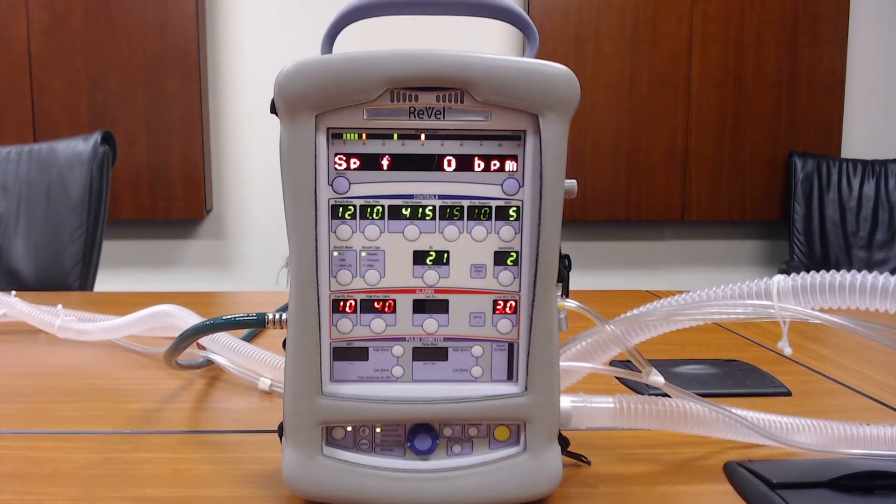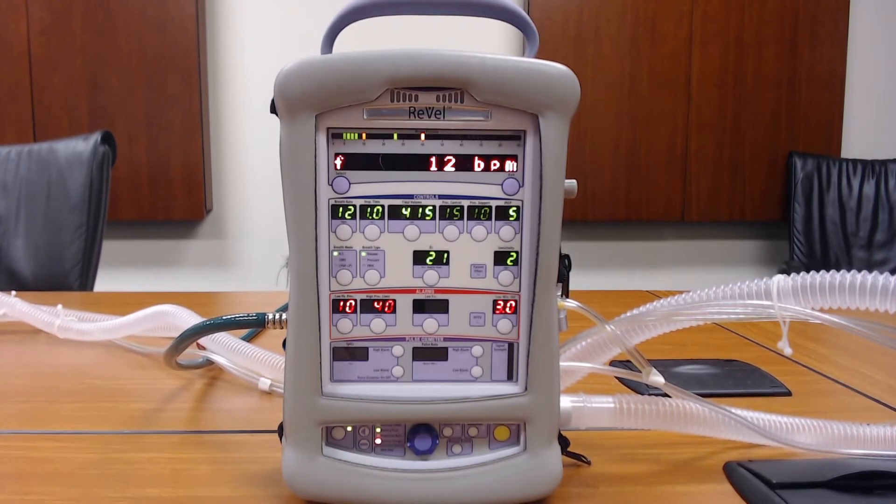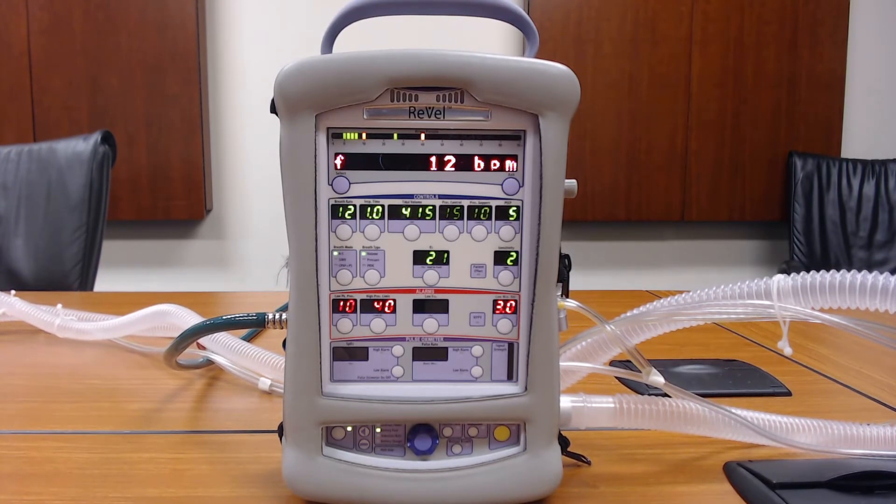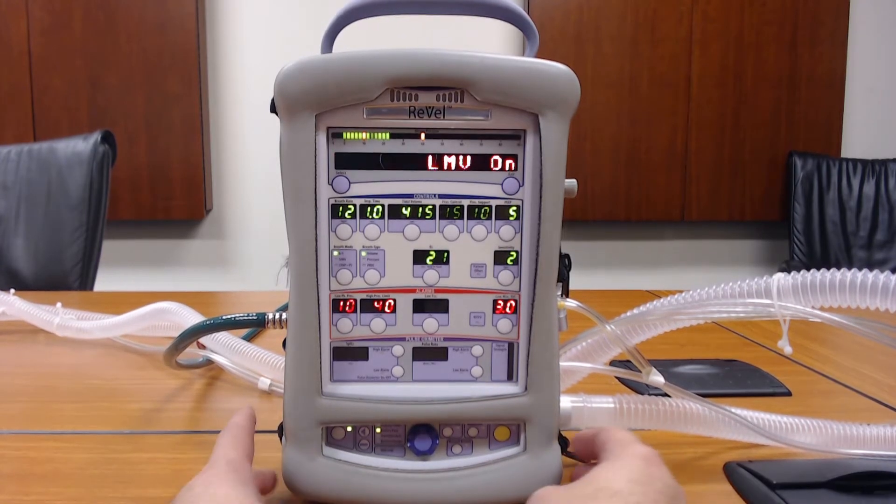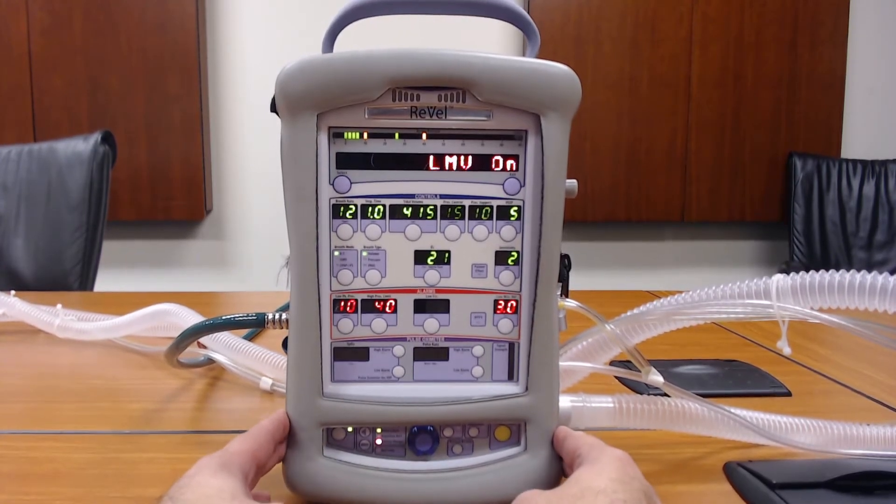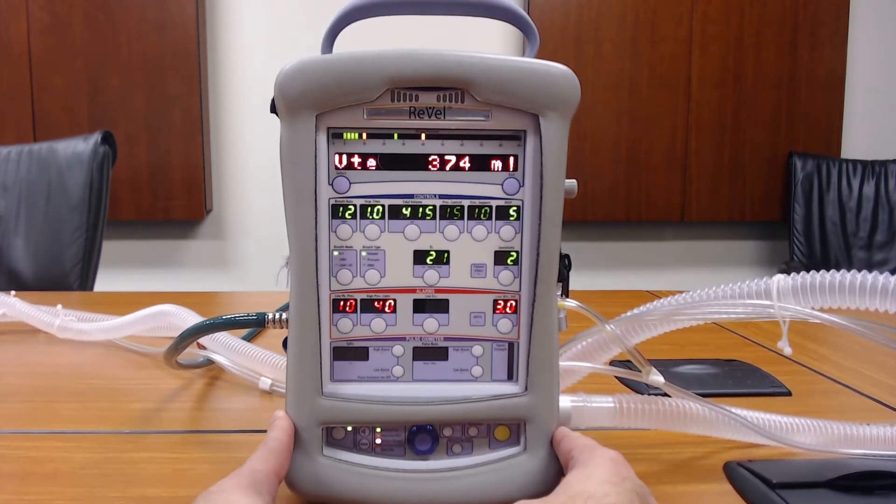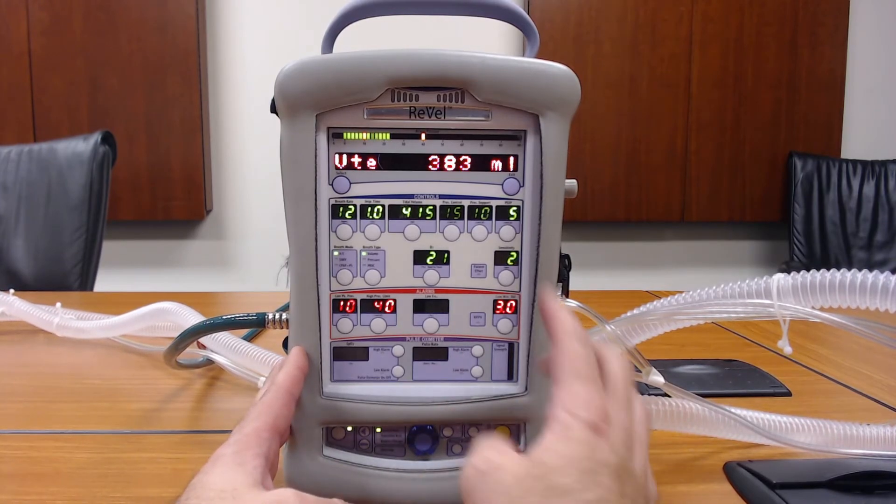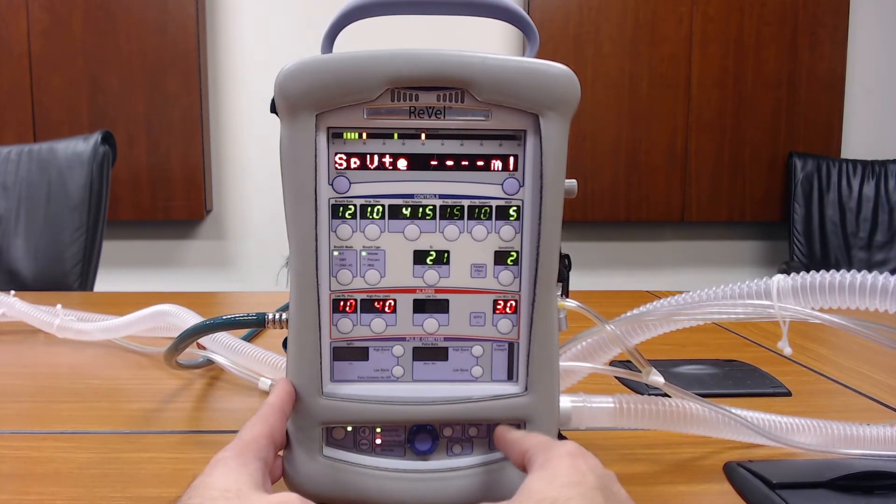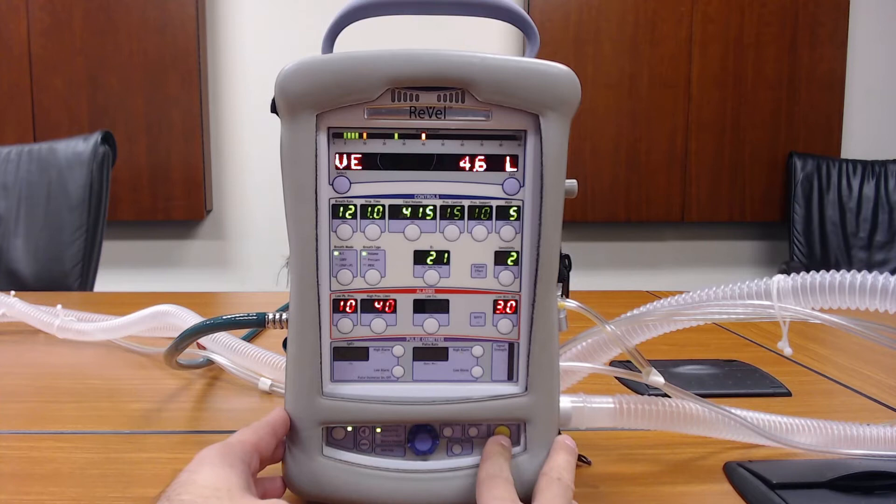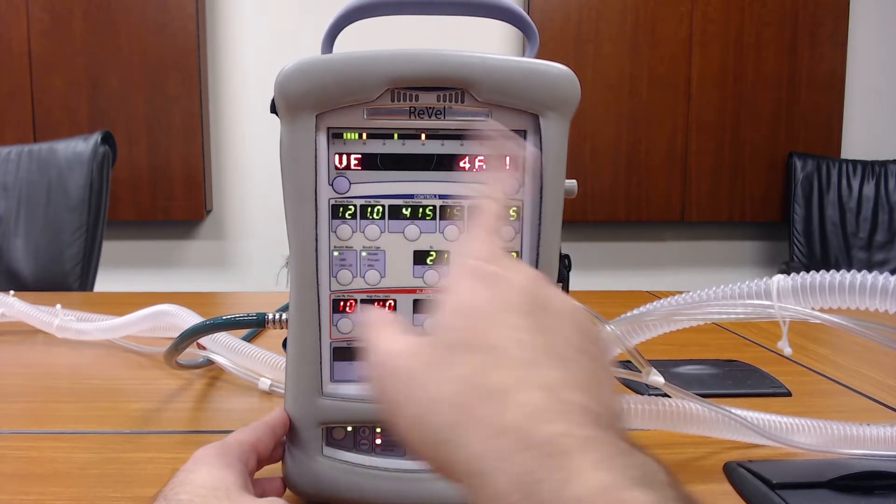To access the menus you need to have the vent on and operating in any of the breath modes. Make sure there's no alarms still up on the display screen. Hit the reset button to clear them out.